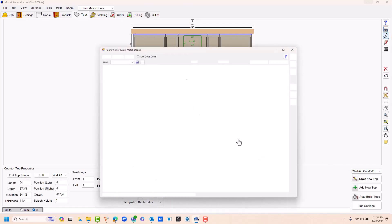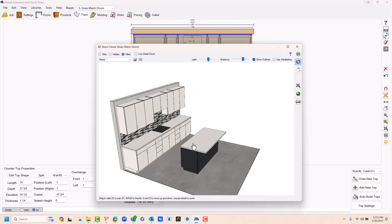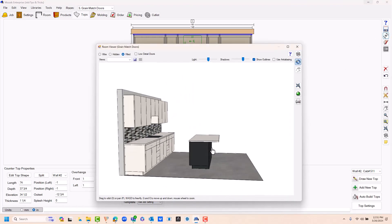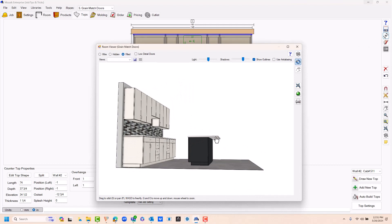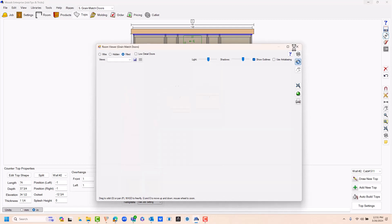Now if I go to my 3D viewer, you can see that countertop is extended 12 inches past the bar back.